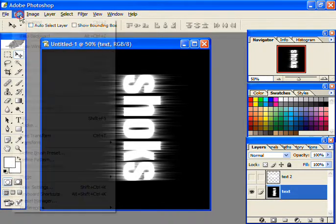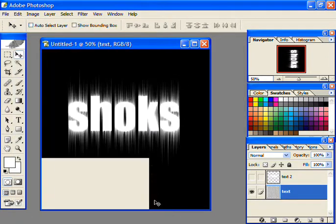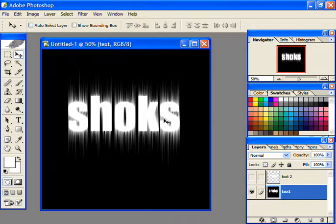Now go to Edit, then Transform, and then select Rotate 90 Degrees Counterclockwise.